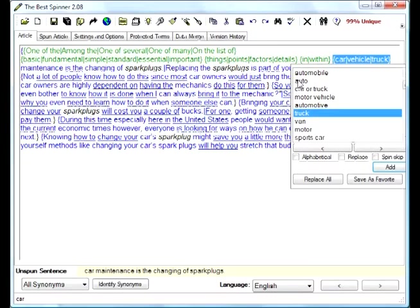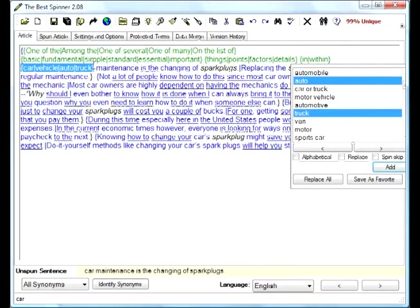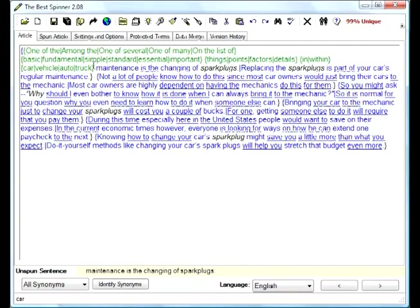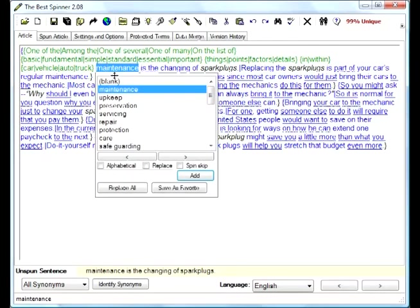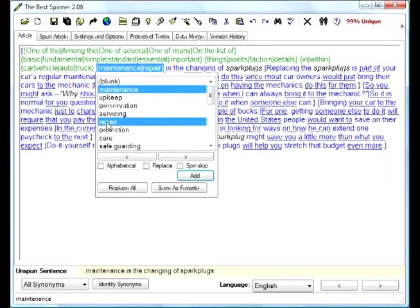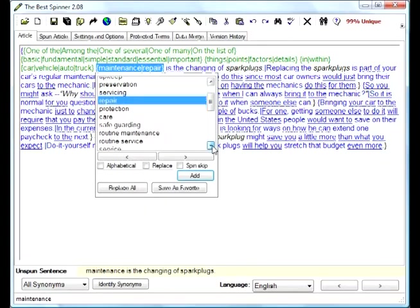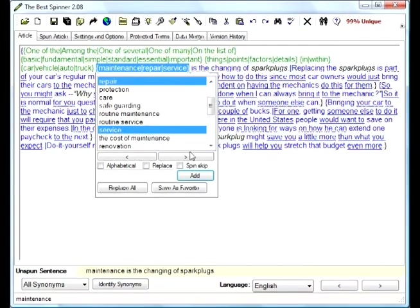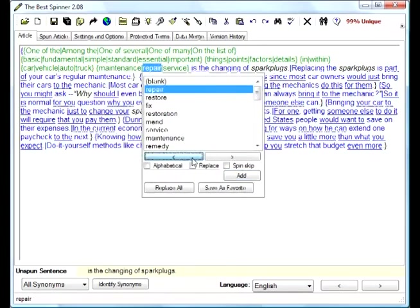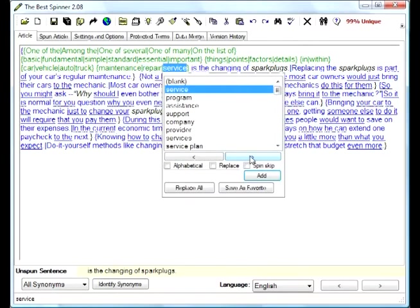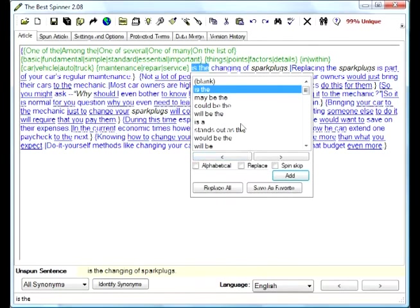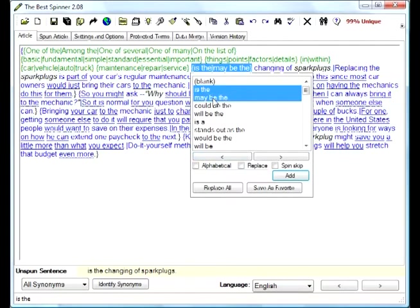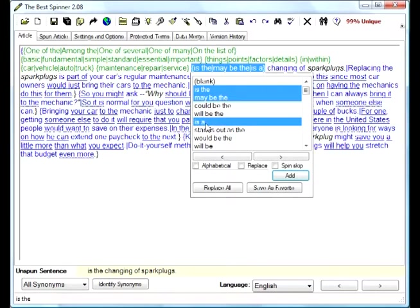So 'auto maintenance,' 'auto repair,' 'auto service'—there we go, just wanted to find the third one. 'Is the'... maybe 'the'... 'is a'... When we're talking about 'is a changing of spark plugs,' maybe that doesn't fit the best. I'll remove that one.